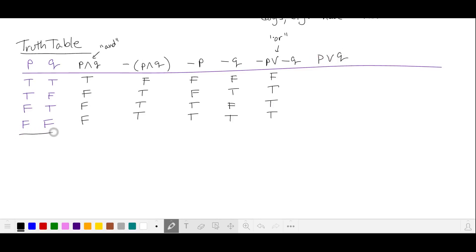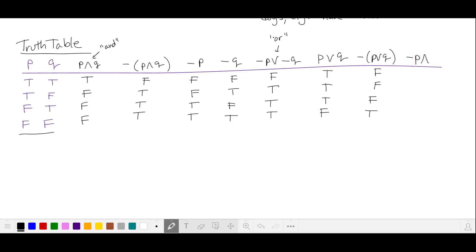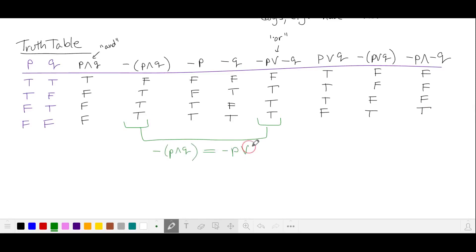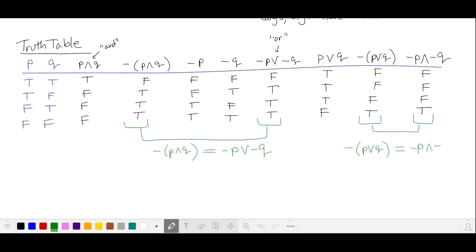For P or Q, looking at the first two columns: true, true, true, and false when both are false. Not P or Q is just the opposite. Not P and not Q is only true if both values in those columns are true — so only in the fourth row. Importantly, not P and Q is equivalent to not P or not Q, and not P or Q gives the same results as not P and not Q. We'll use both of these logical equivalences to solve the problem.